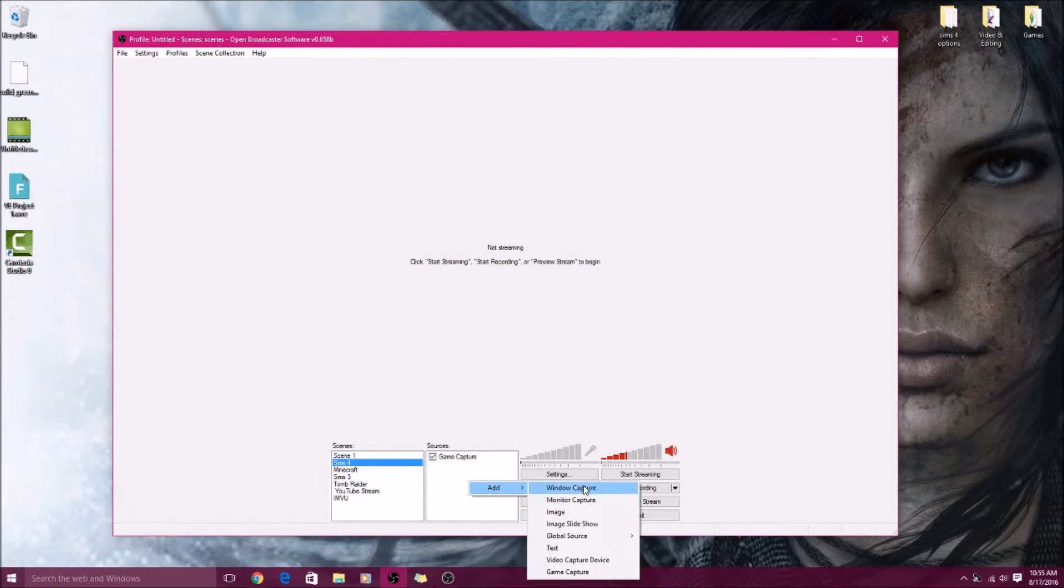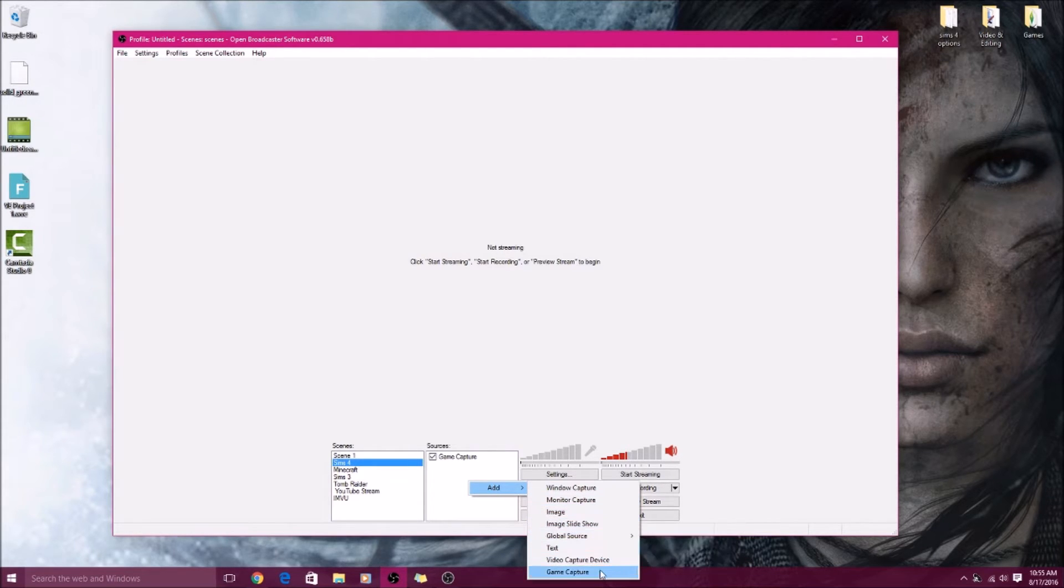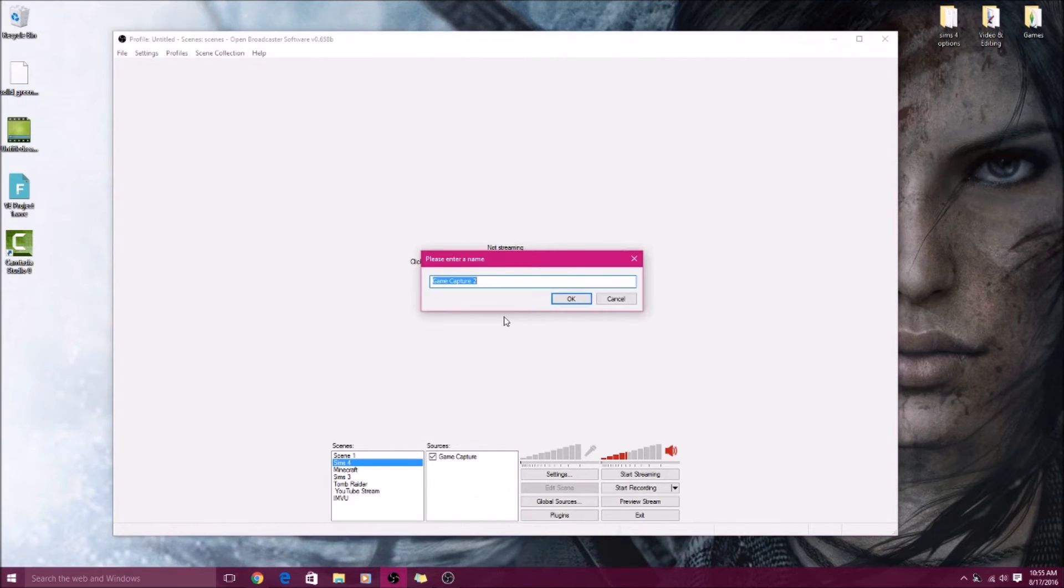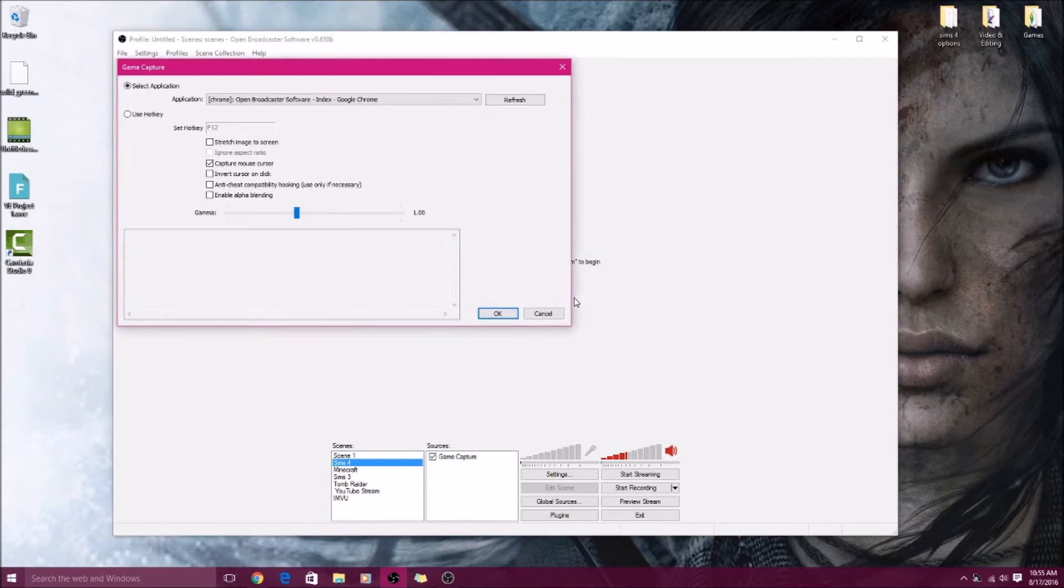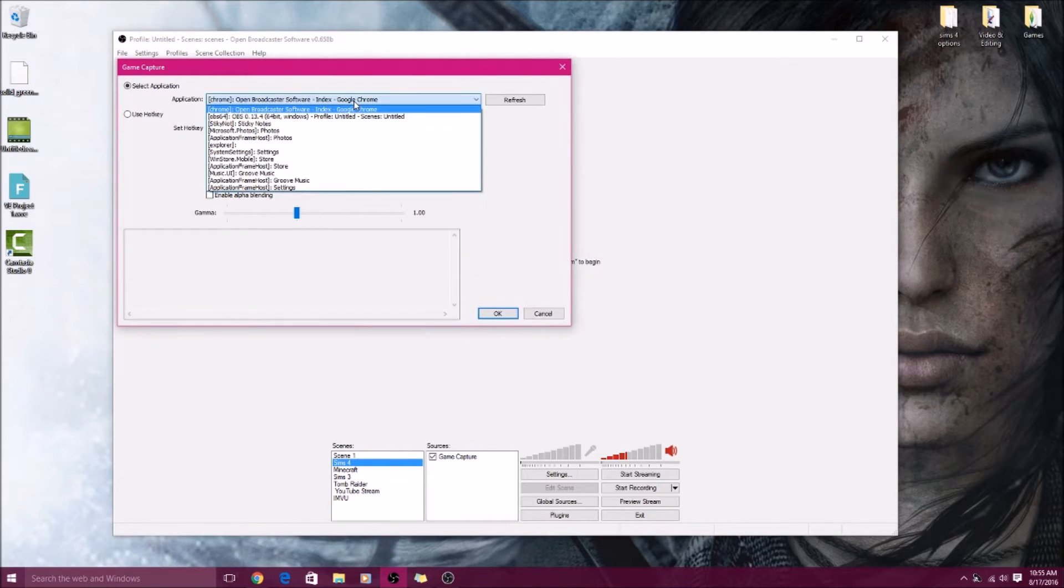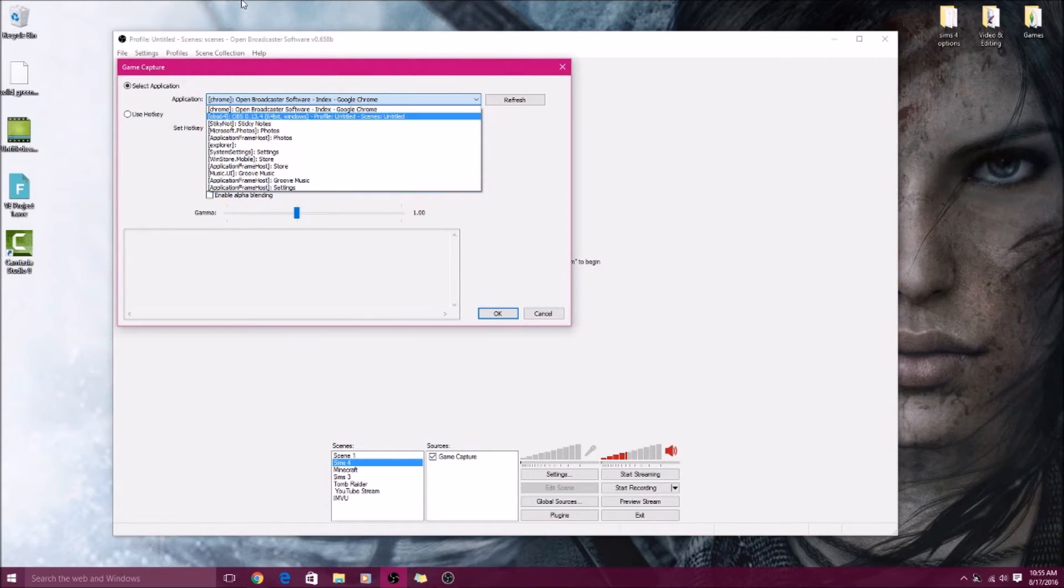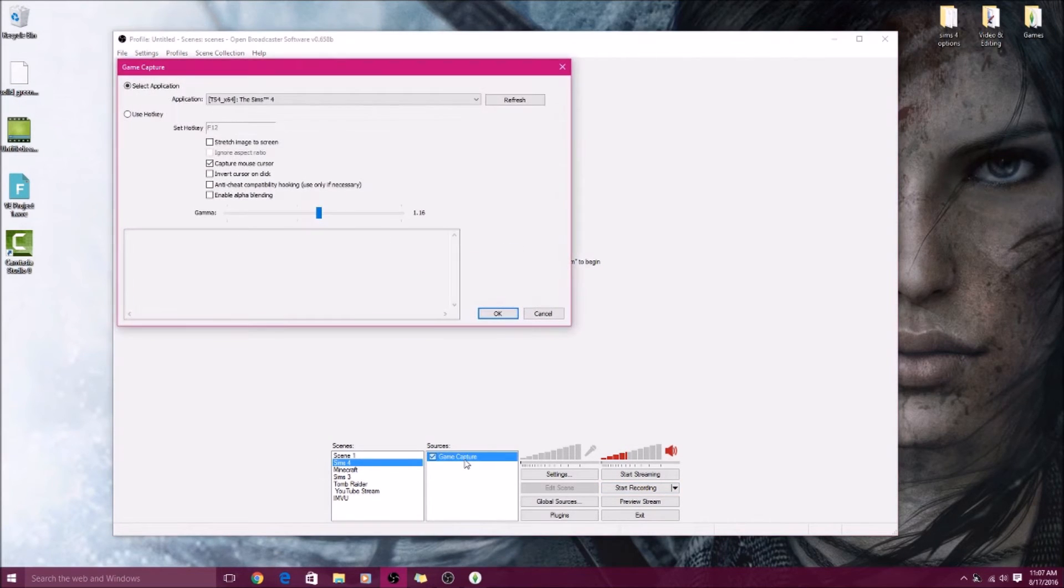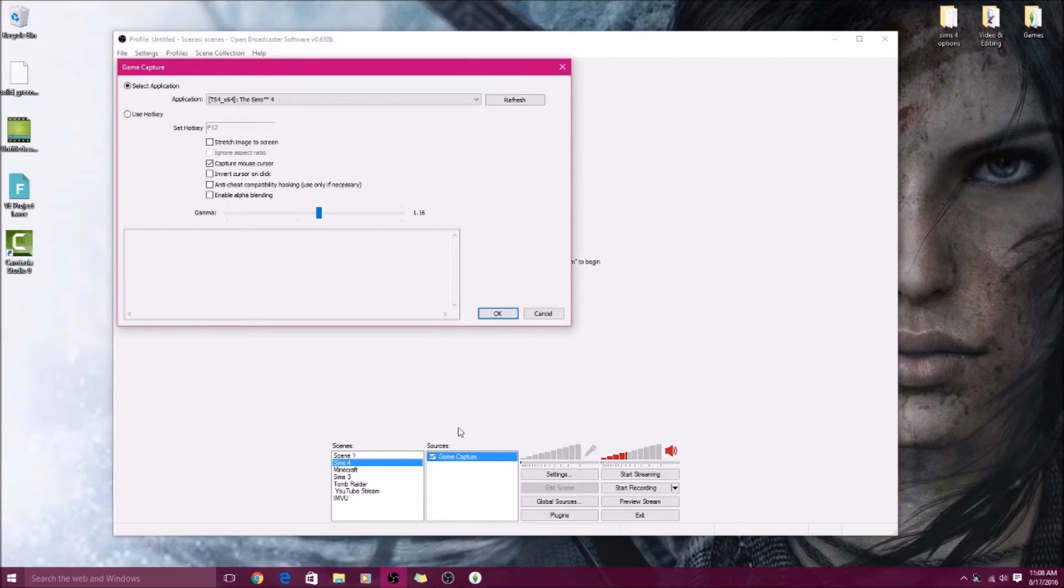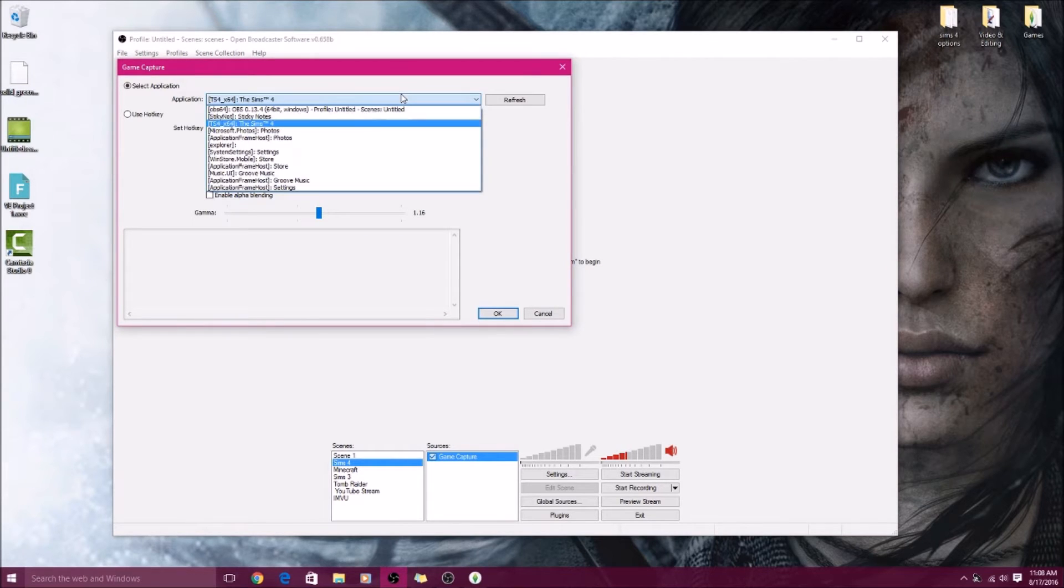You'll click on it, then you'll right click, click Add, and then you'll add a Game Capture. You'll hit okay and then you will select Sims 4, which I actually need to open.